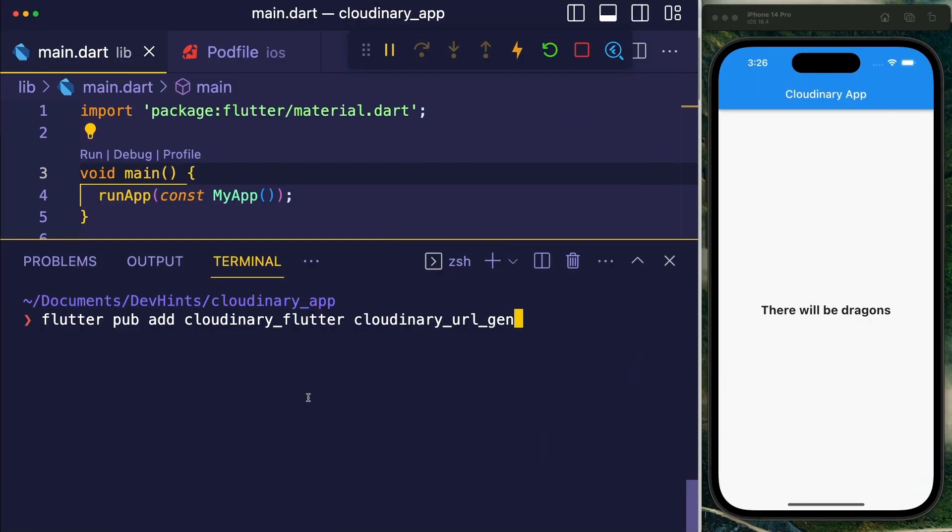First of all, we need to add the packages, so go ahead with flutter pub add cloudinary_flutter and cloudinary_url_gen.